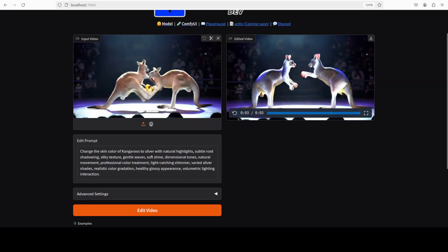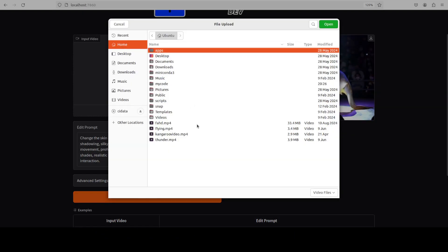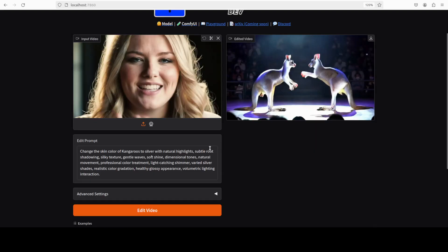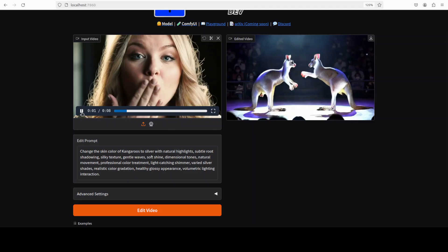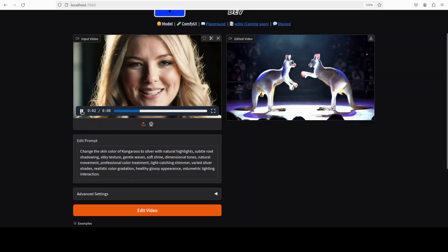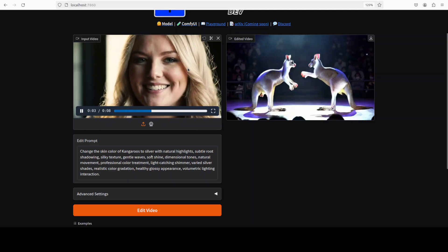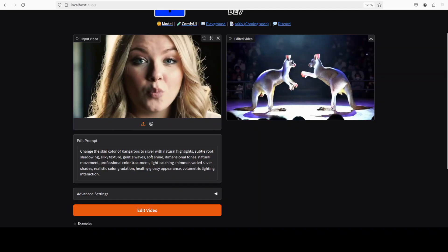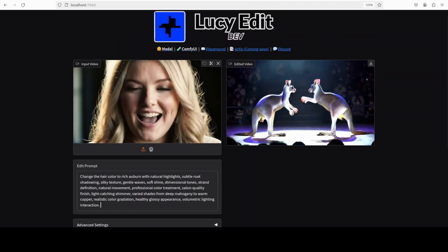Okay, let's try out maybe another one. I'm just going to load another. This time, again, every video is an AI generated one. Let me try to change the hair color here. So I am asking the model to change the hair color to rich auburn with natural highlights, subtle root shadowing, and a lot of other things.